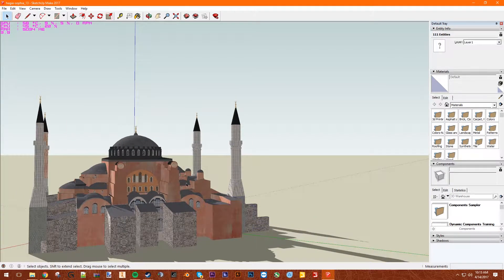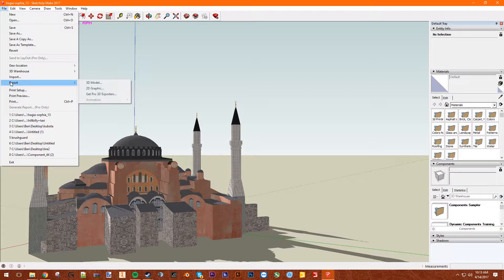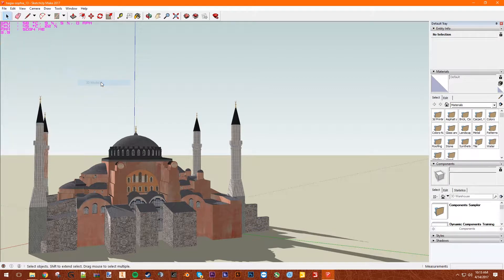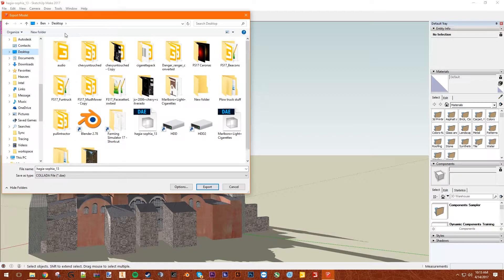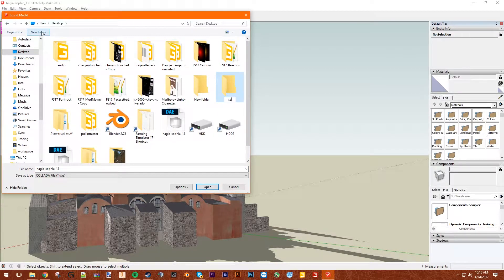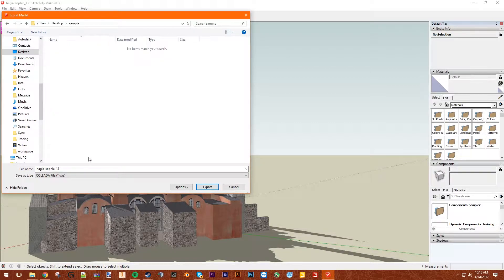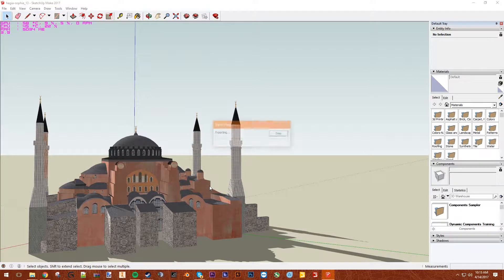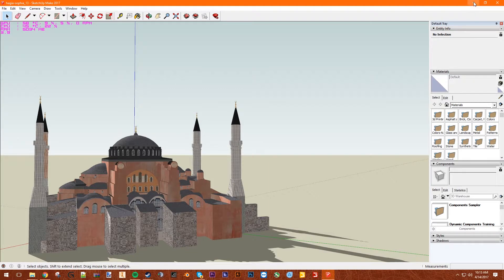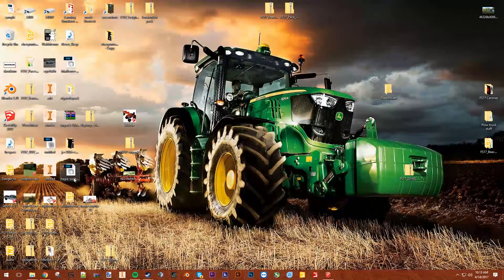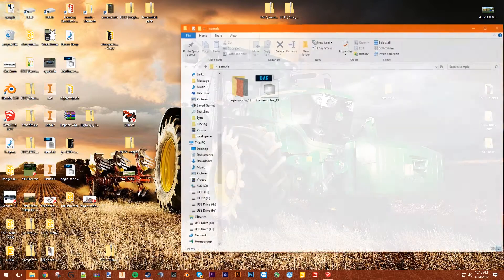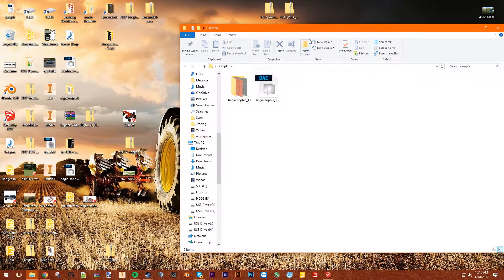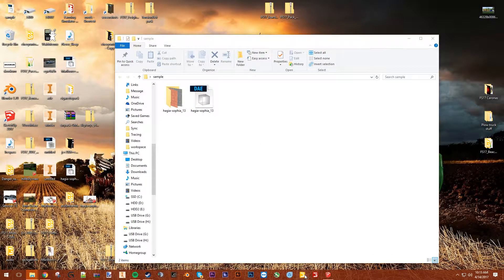We're going to File, Export, Export 3D Model. I'm going to go to desktop, I'm going to need a folder. Let's just call it sample. Sample, there we go. And we should have a new folder here somewhere. Sample, yep.